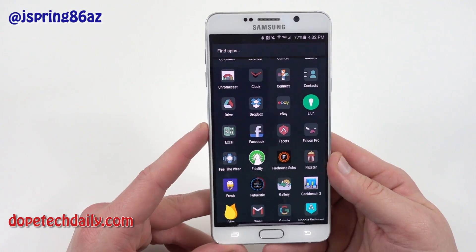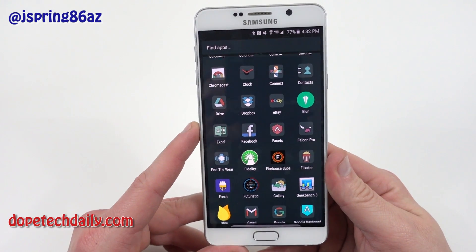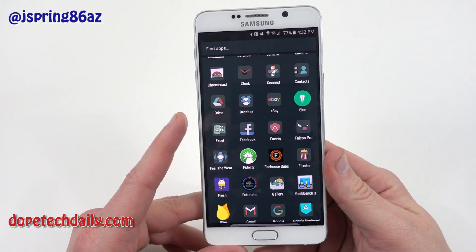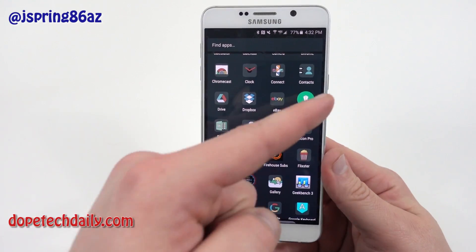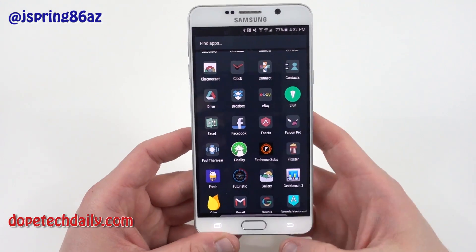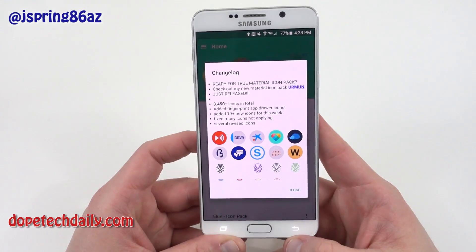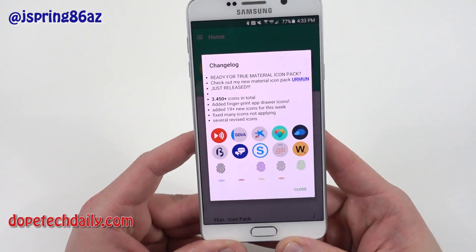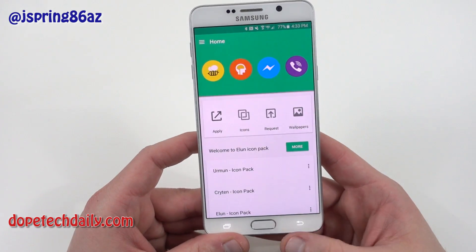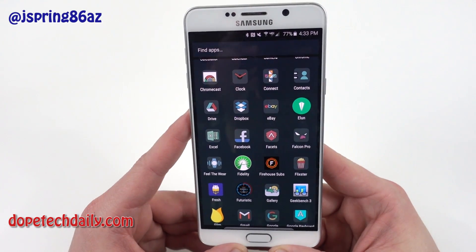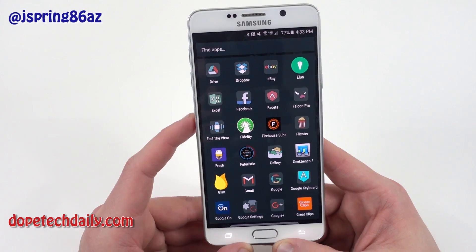Google Drive and Dropbox for all my cloud storage needs. I've got eBay for shopping. Elune is an icon pack — one of the ones I recommended last time and it's coming up in the icon pack series.